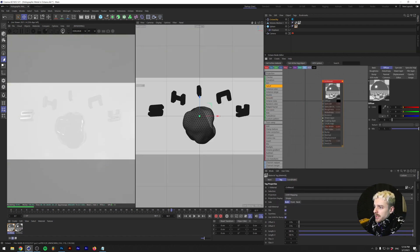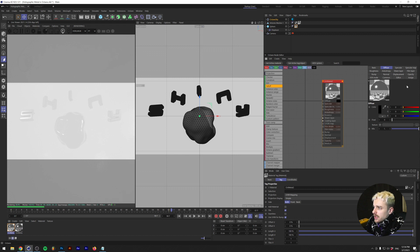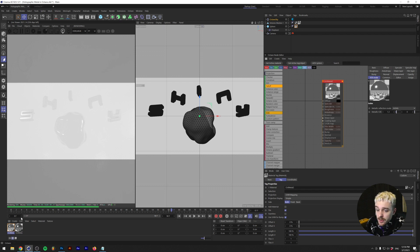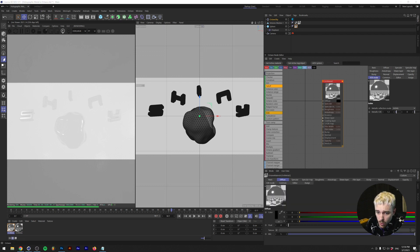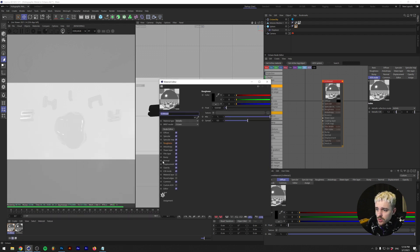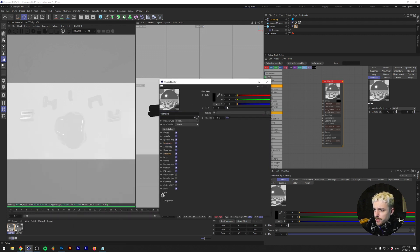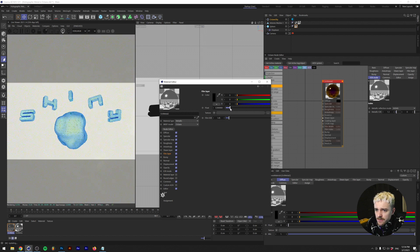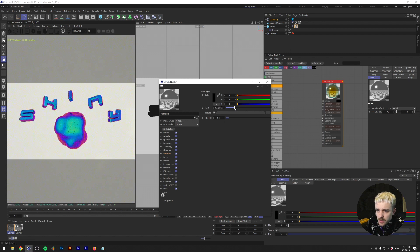So essentially what we're gonna do is we're gonna play around with the film width. And if you don't know what the film width is, essentially this is something to do with oil material. I'm not like an expert on this so I'm not gonna try to explain it if I don't know what I'm talking about, but you can use this to make iridescent materials. So if we open this up and we're gonna change this float, as you can see it starts having these nice gradient colors.